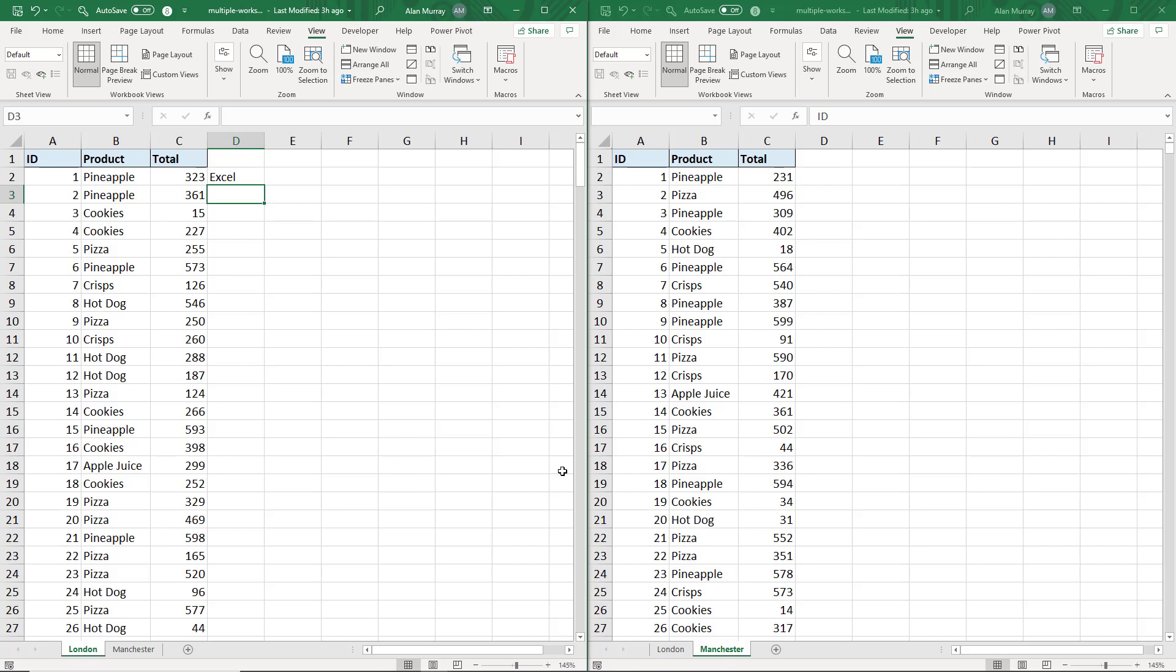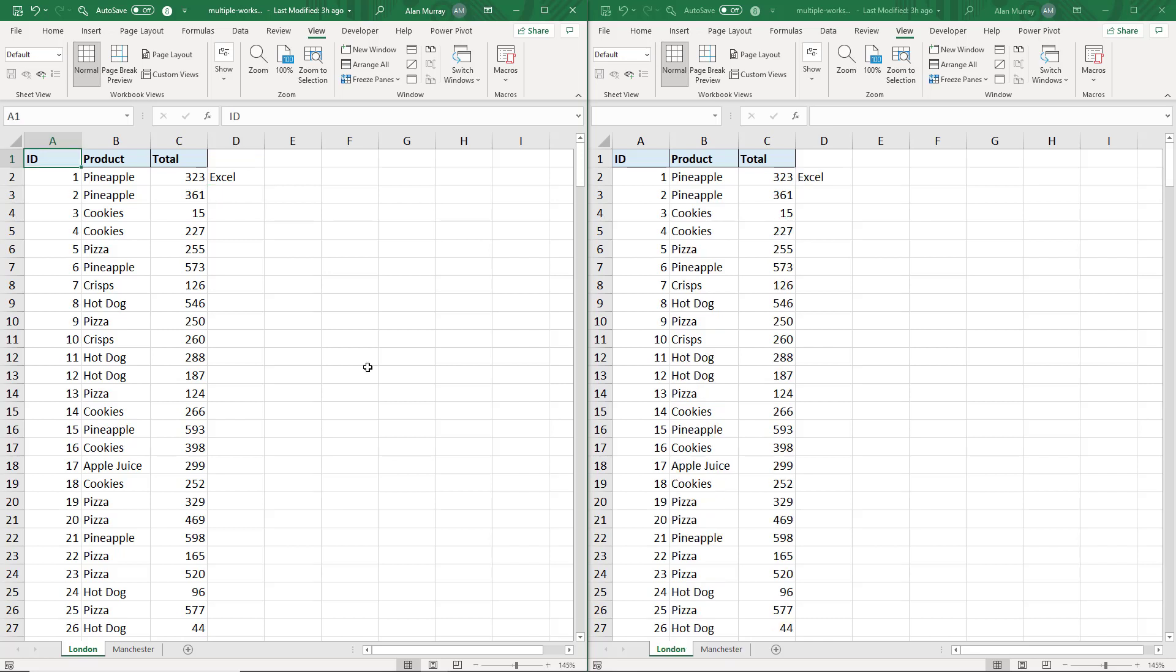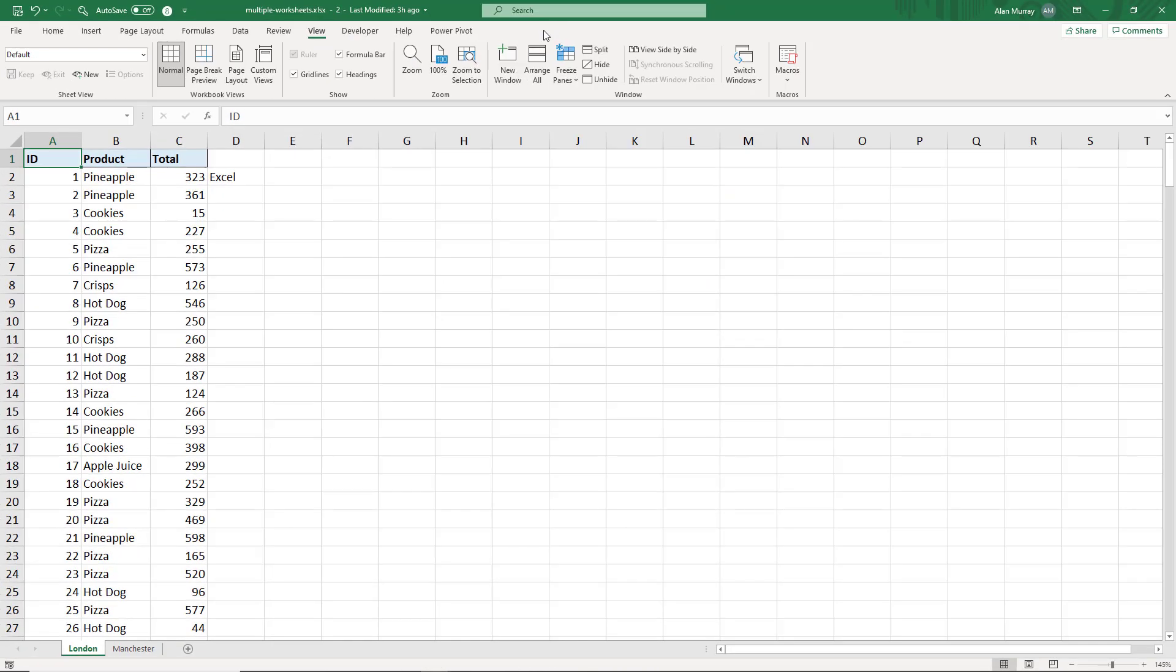So that's a pretty cool setting, and then I can bring them back to as they were just by maximizing these two windows.